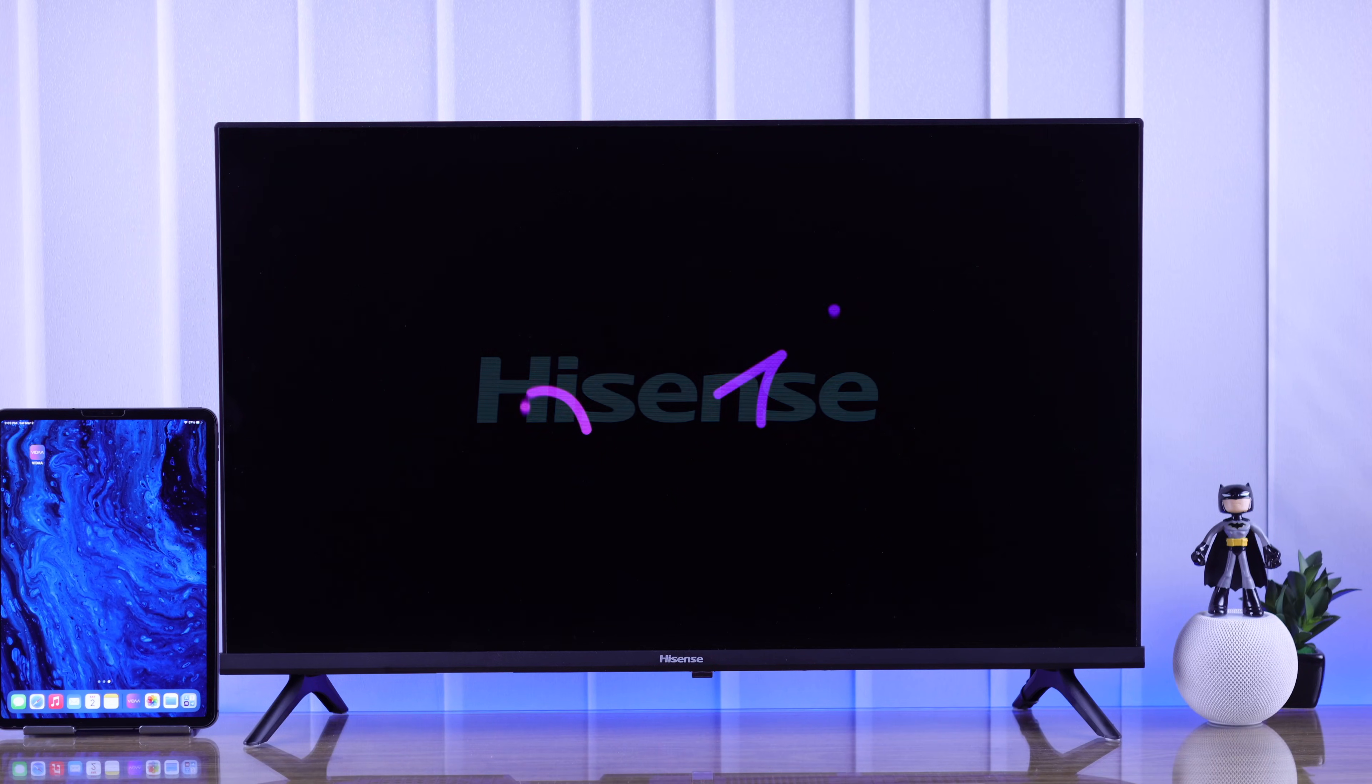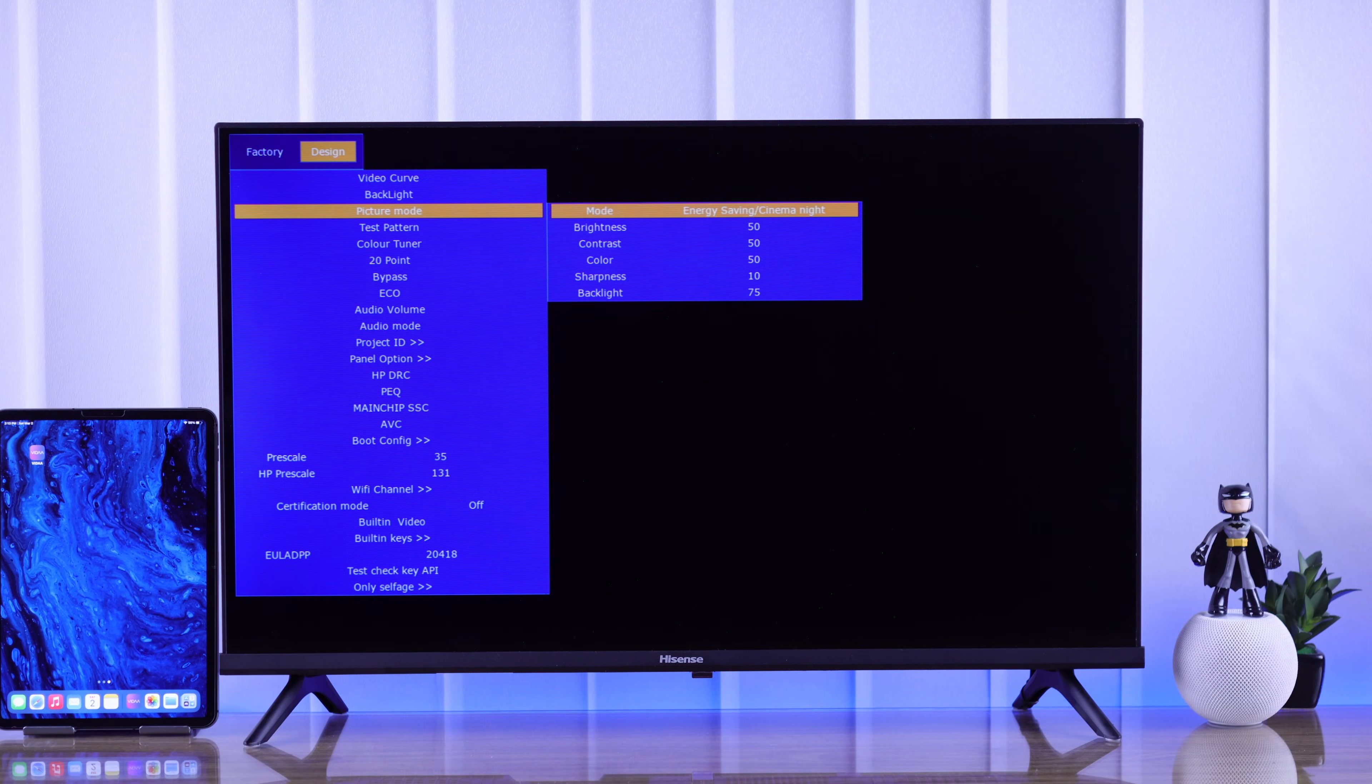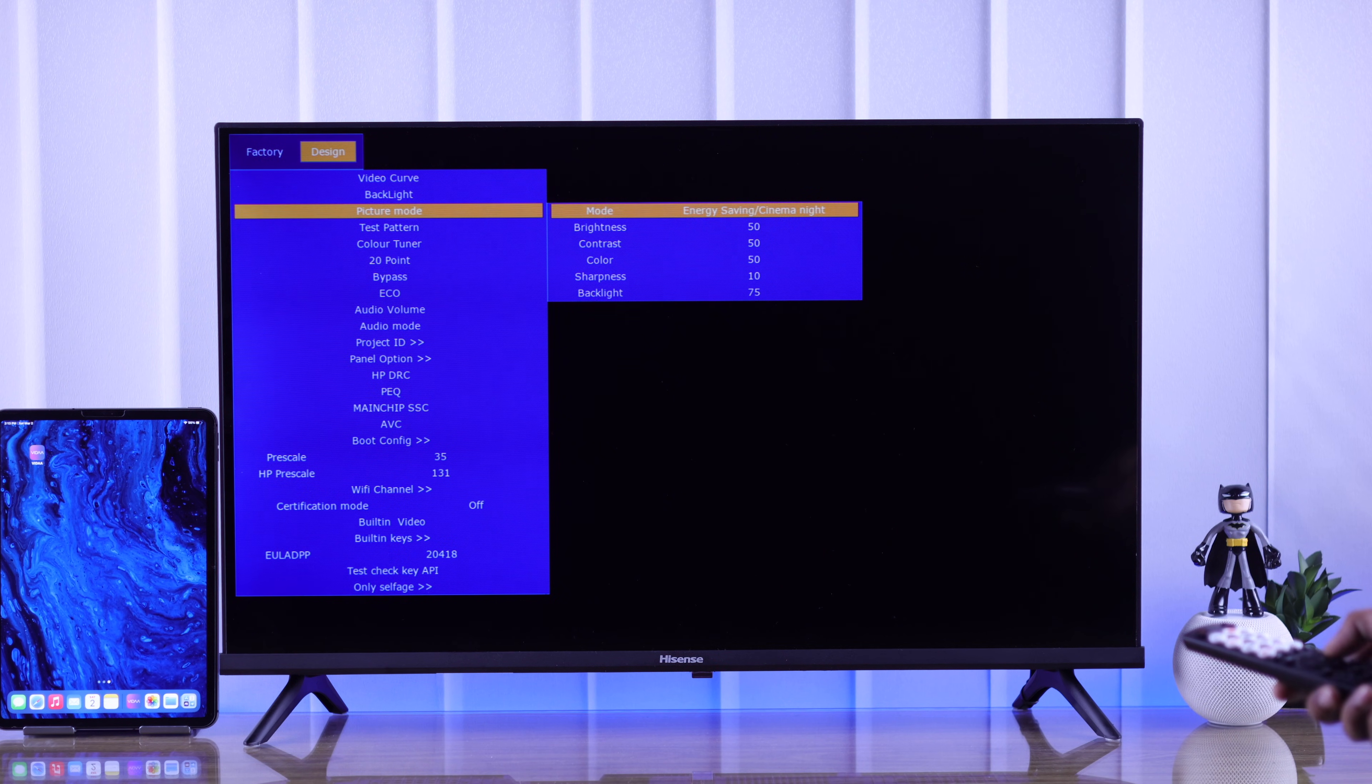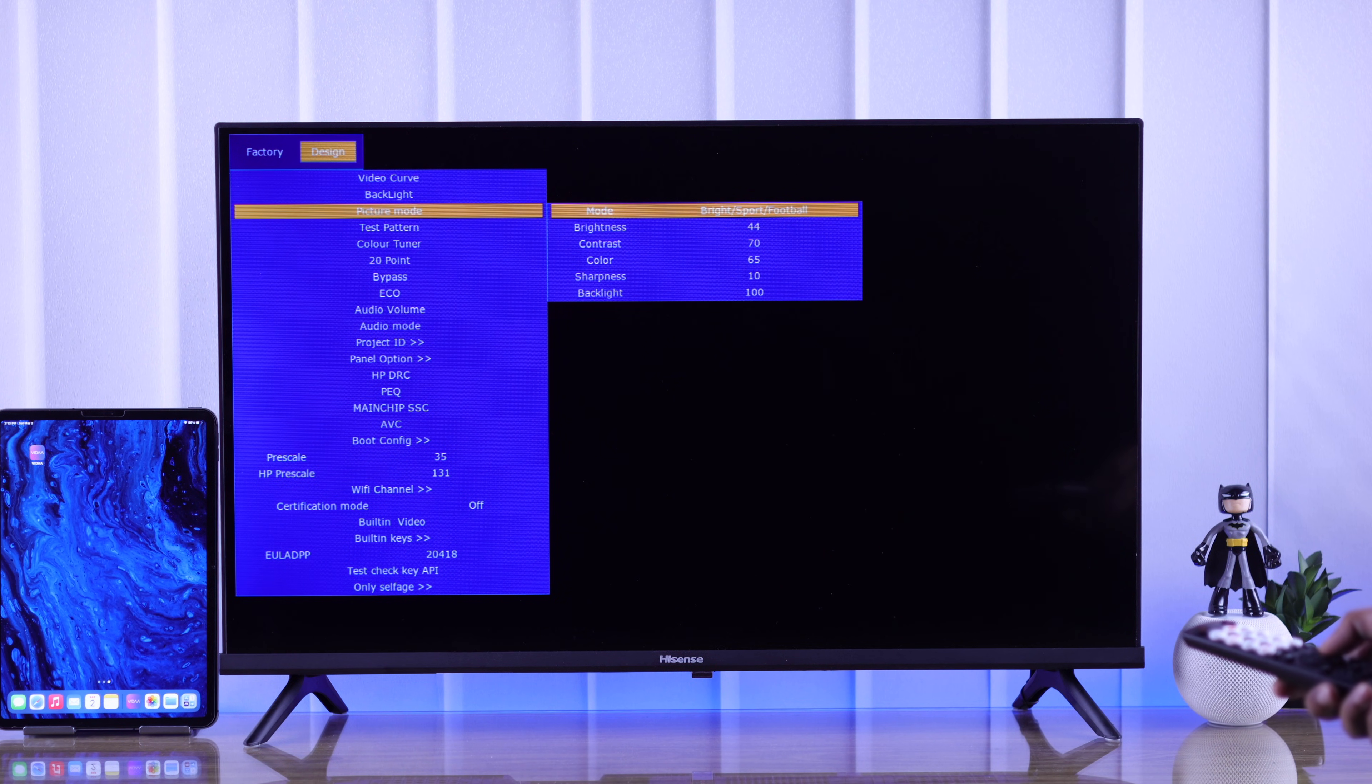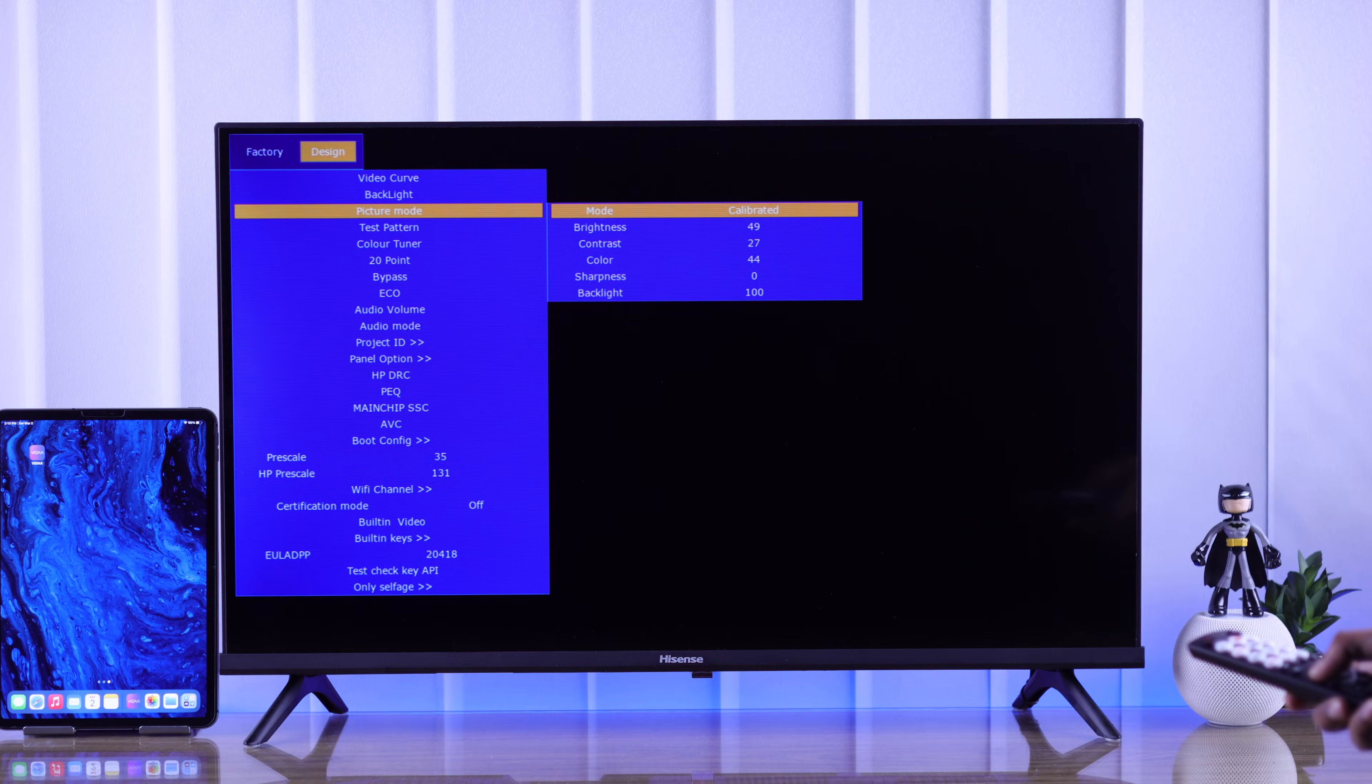If you want to access the hidden service menu and factory settings of your Hisense Vita Smart TV, then look no further, cause I'll show you how to get into the service menu within a minute using the secret code.